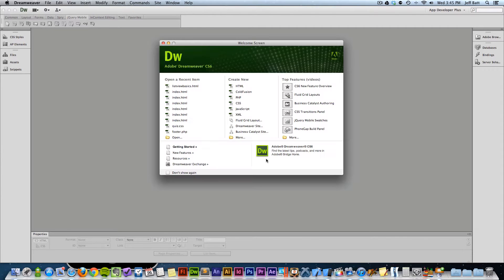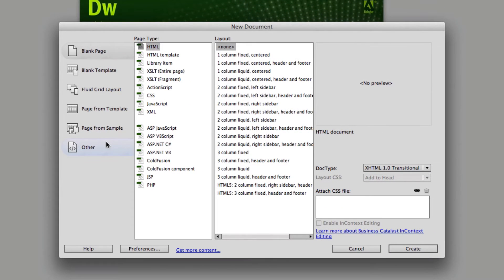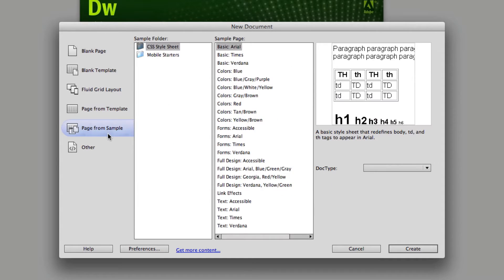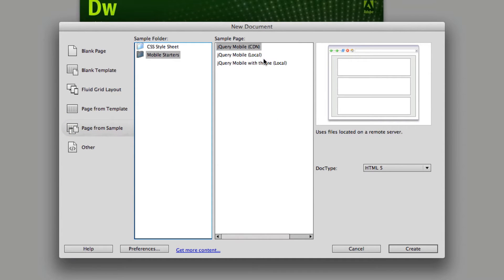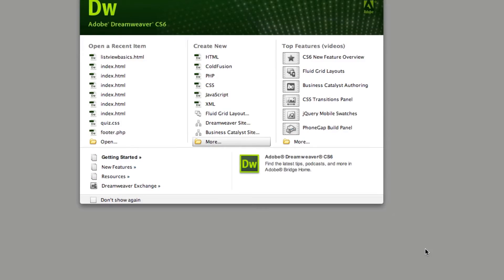I'm going to go ahead and start with Dreamweaver. The first thing I want to do is actually start from a template. I'm going to go down to the create new category, click on more, go down to page from sample, click on mobile starters, and create jQuery mobile local. That means I'm keeping all my jQuery code and references to the different JavaScript files on my local drive and not using a CDN. My doc type is set to HTML5, and I'll go ahead and click create.